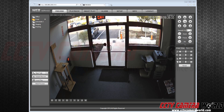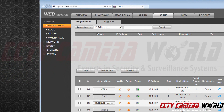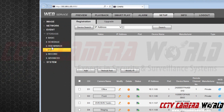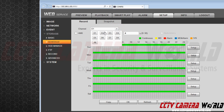First, let's make sure we are recording correctly. Go to Setup, and then Schedule, located under Storage. Since I am using Channel 2, I will change my channel to the camera I am using, which is D2.